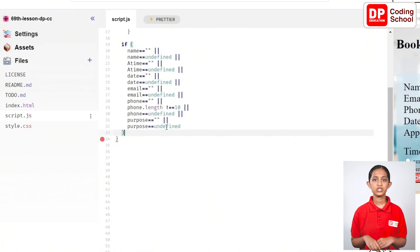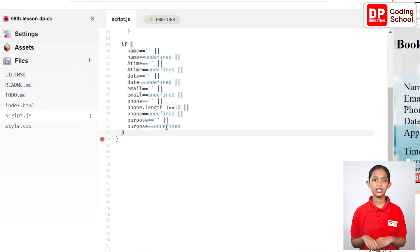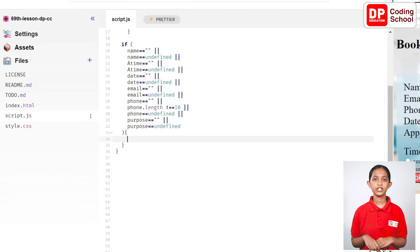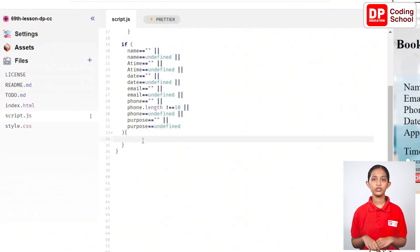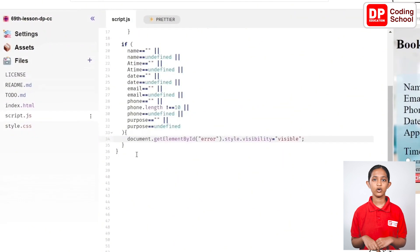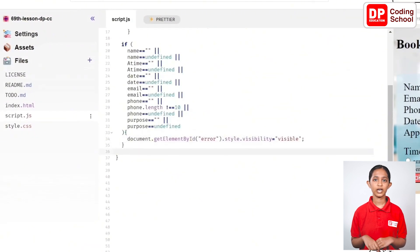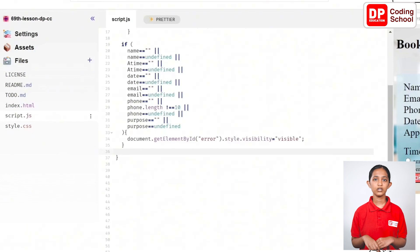If the cases mentioned above are true, or in other words, if the content entered in the field types of the input fields by the user is incorrect, the following error code will be displayed. Type document.getElementById("error").style.visibility = "visible".